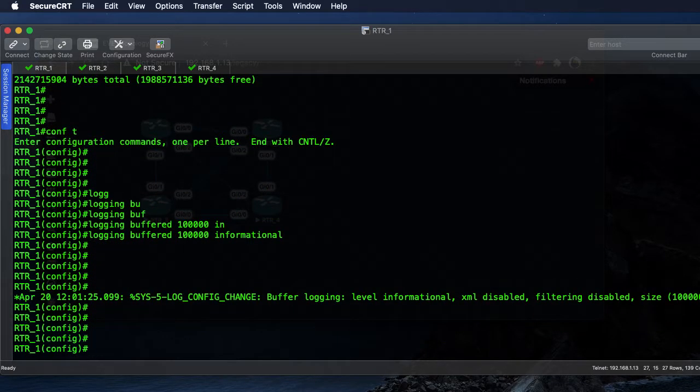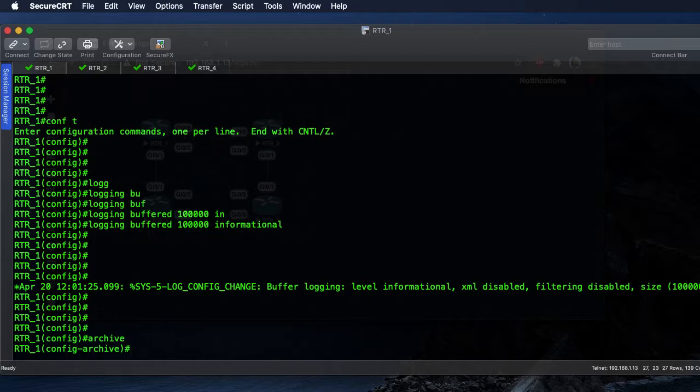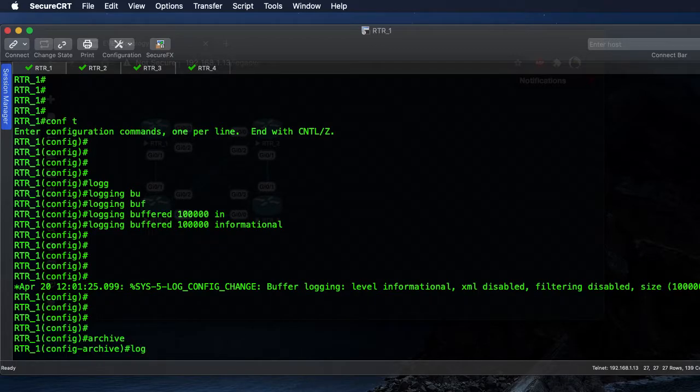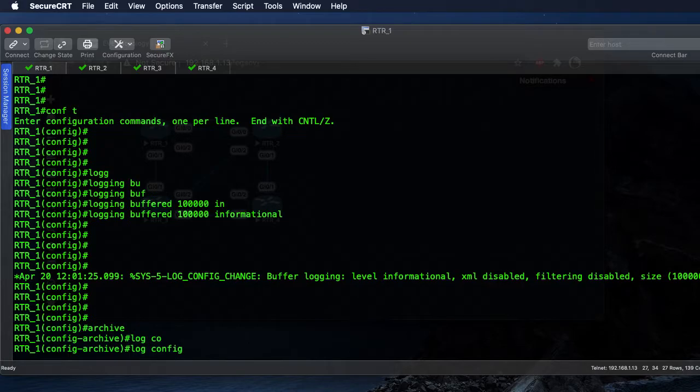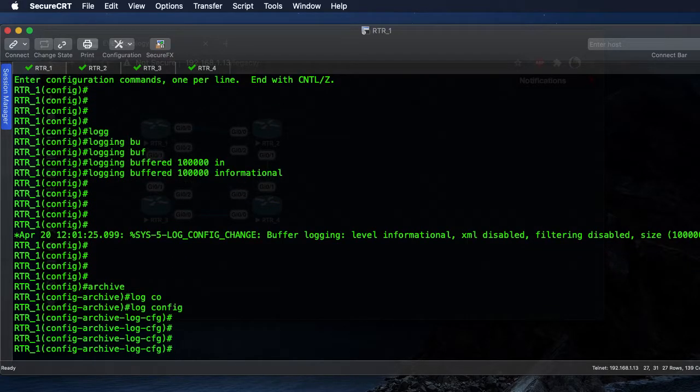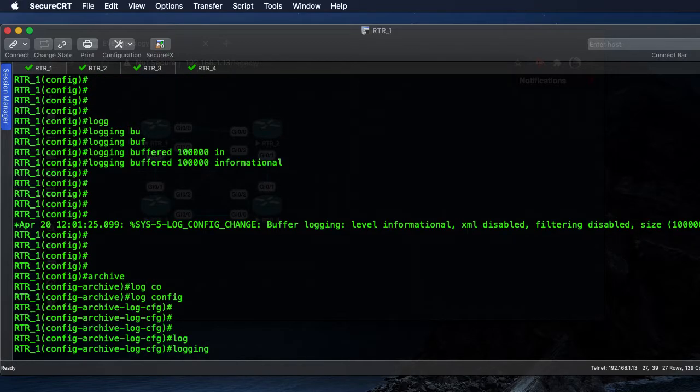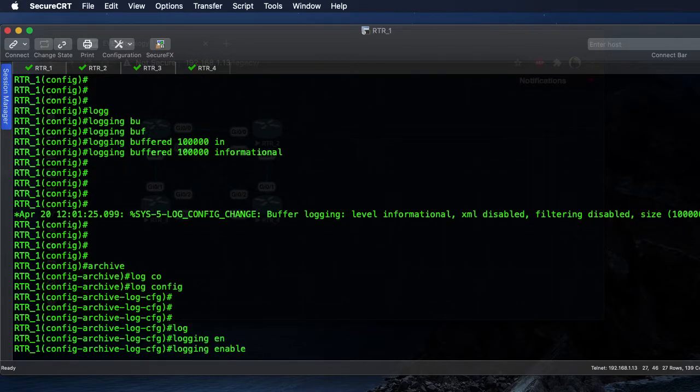Then to get started with the archive, it's as simple as just getting into the archive configuration with archive. We're going to log our configurations, so log config - this is logging to the archive log, not to the syslog yet. We'll set that logging to be enabled.